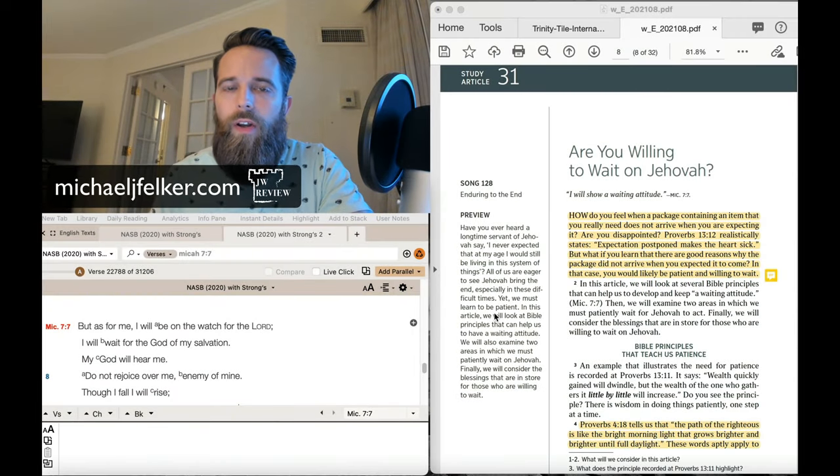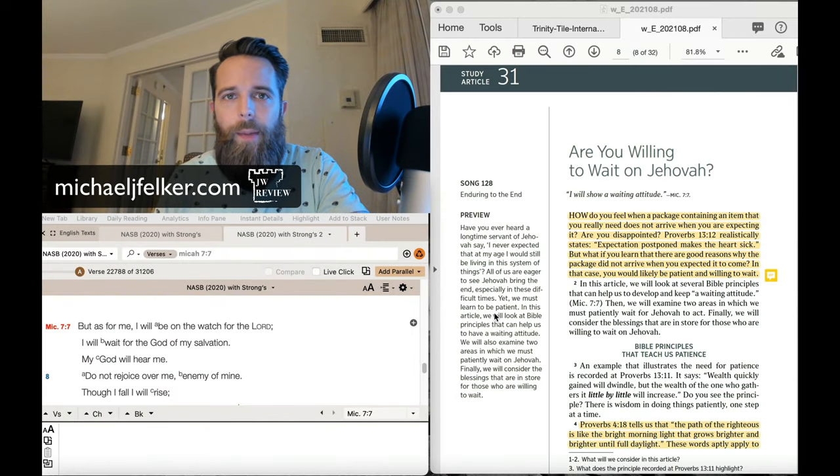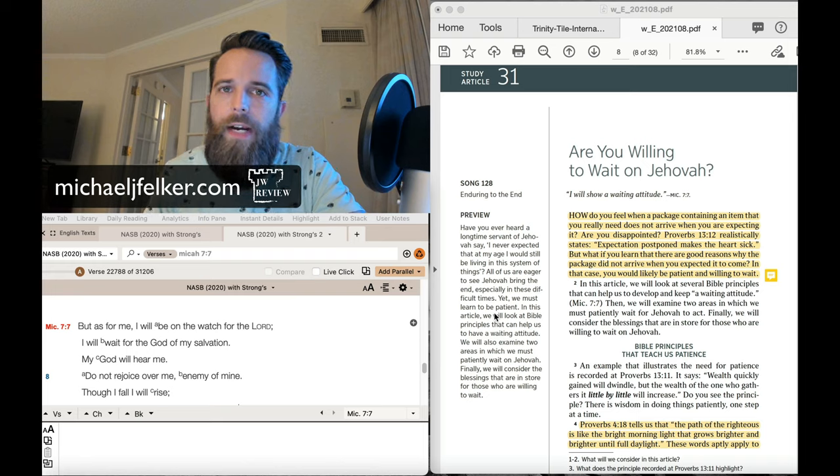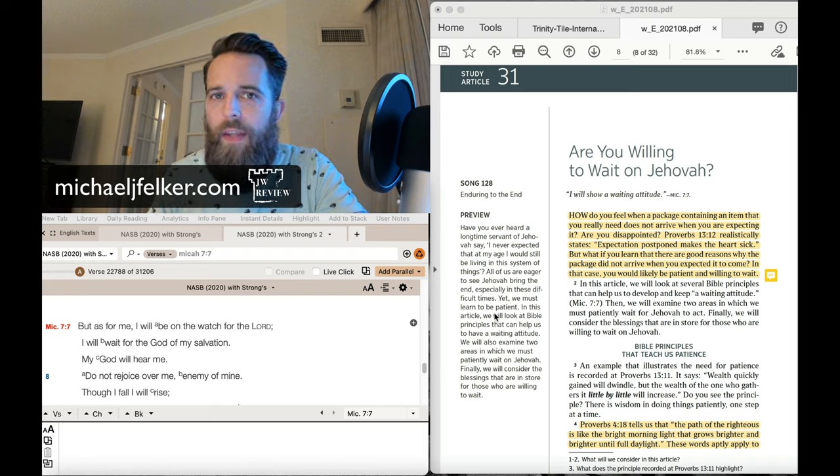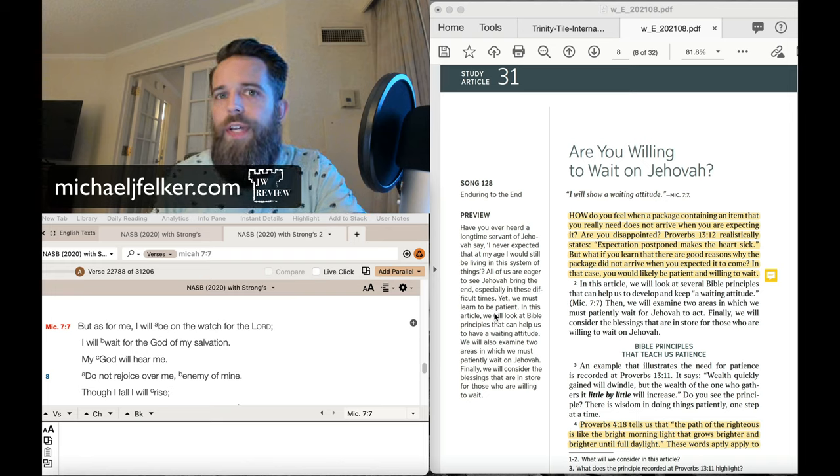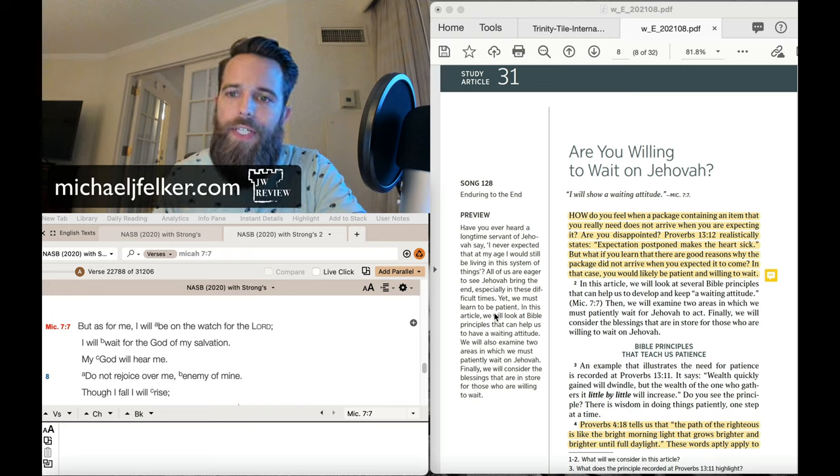Hello, everyone. Welcome to the JW Review. My name is Mike Felker, and this is the weekly podcast where we review Watchtower articles and compare them to what the scriptures teach.